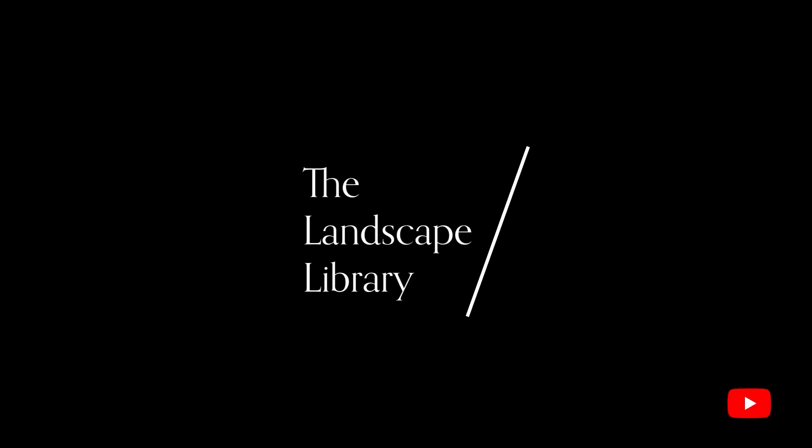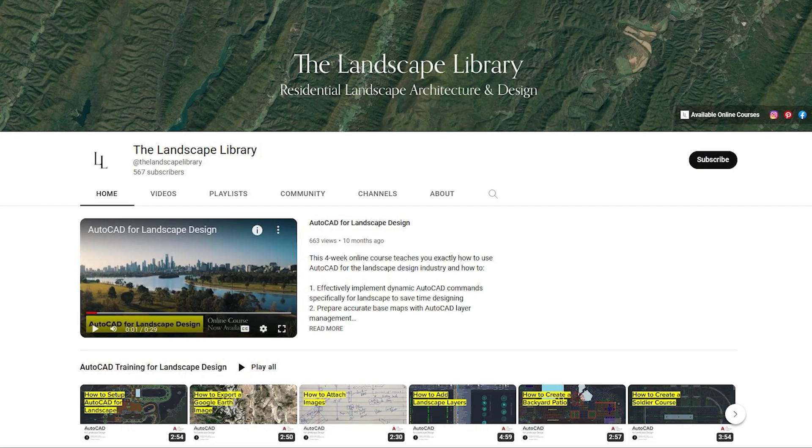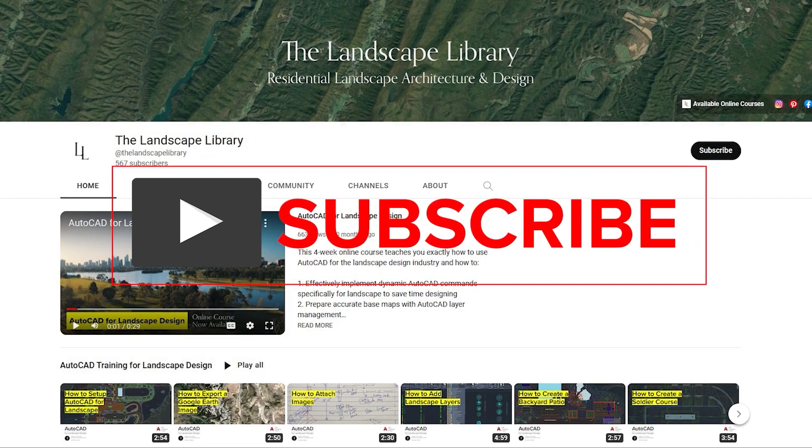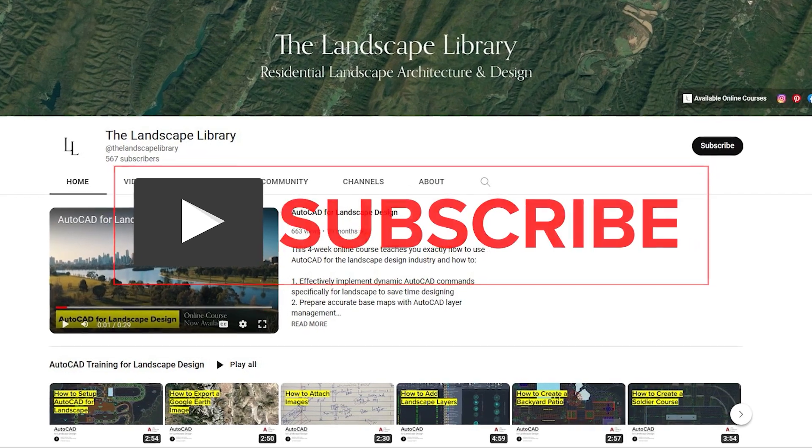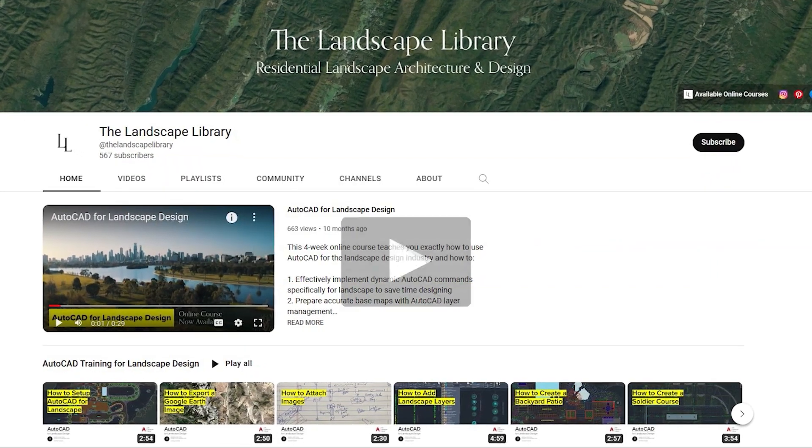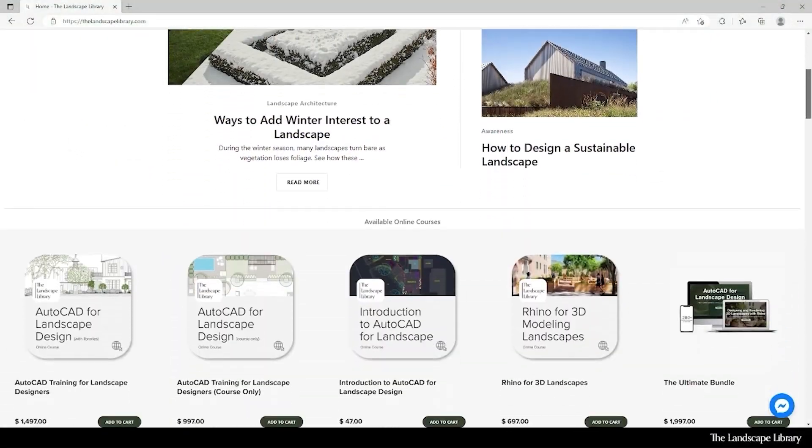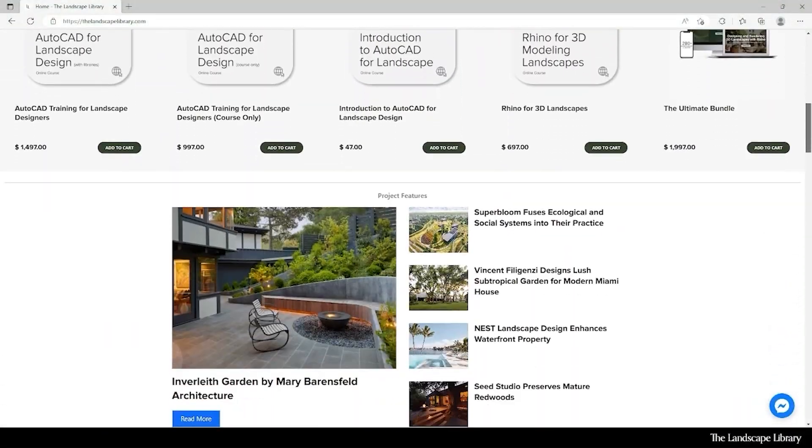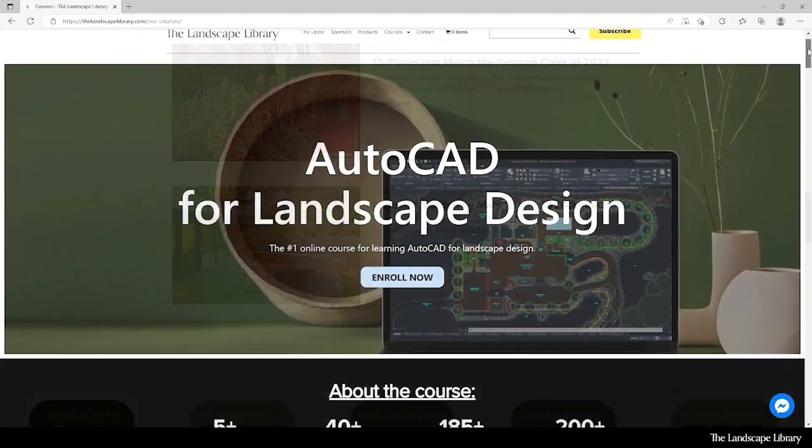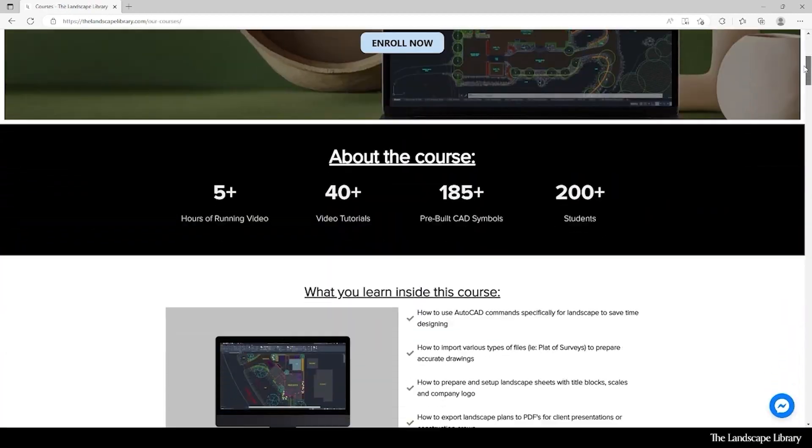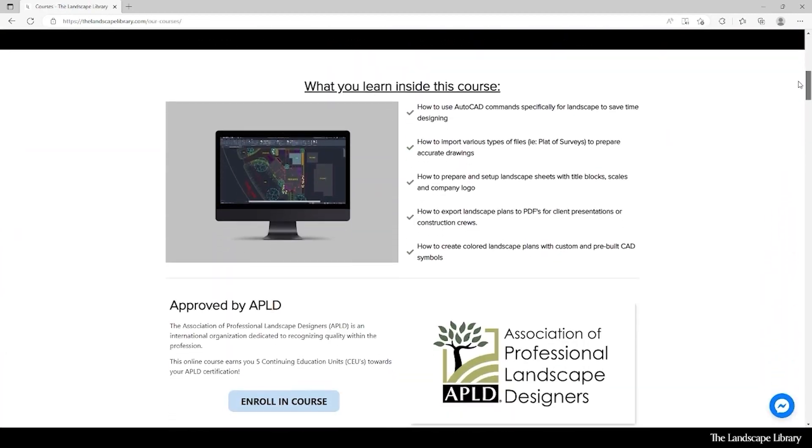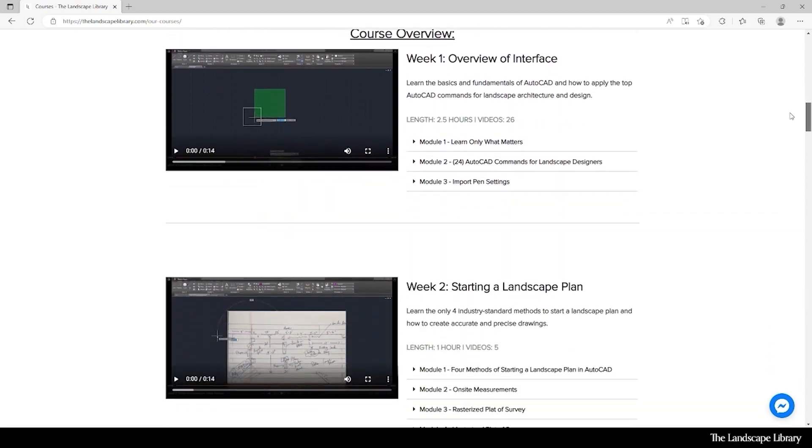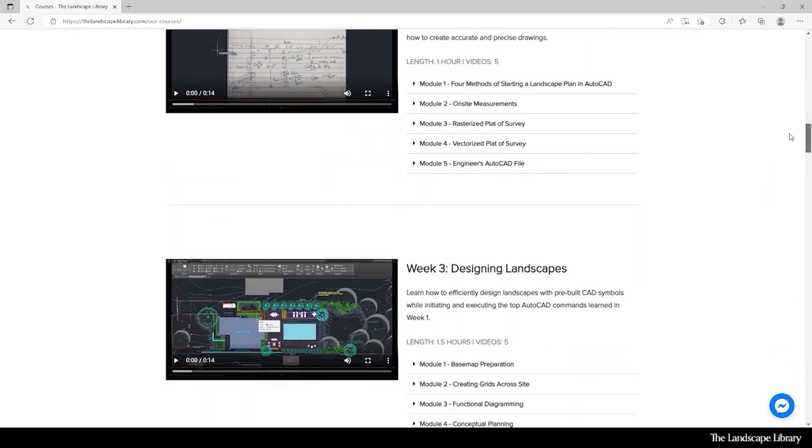Welcome to the Landscape Library's YouTube channel. I'm Jordan, founder of the Landscape Library and voice behind the tutorials. Don't forget to subscribe to our channel and visit our website, thelandscapelibrary.com, to read landscape-focused articles or enroll in our online courses teaching the top softwares for landscape design. If you have questions or comments, add them below and enjoy the video.